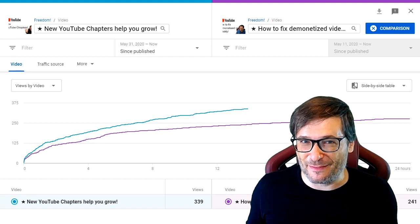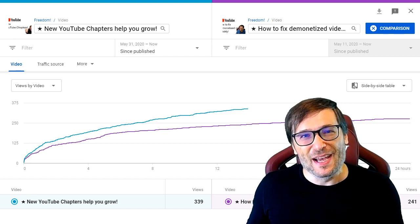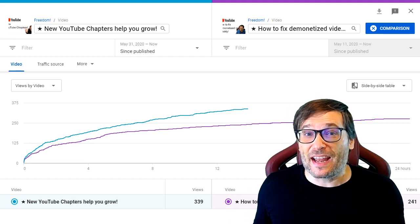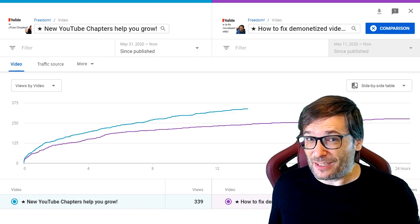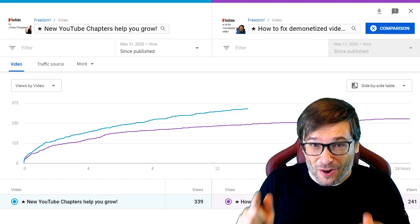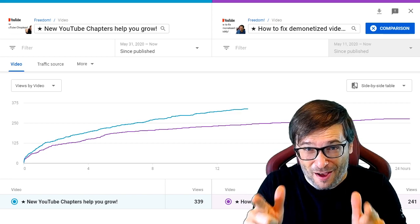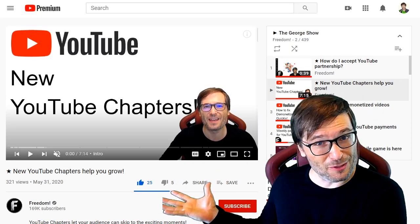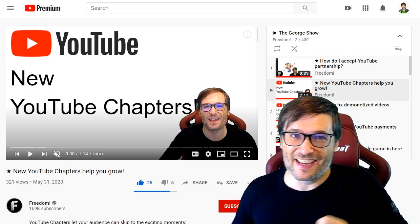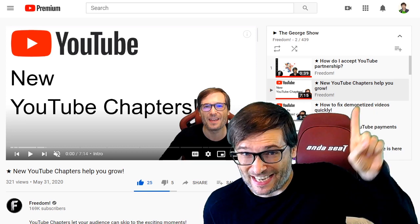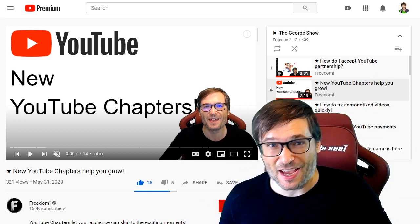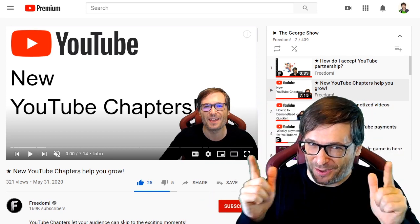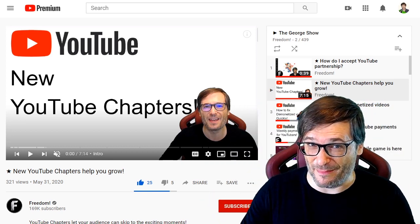That is the spirit of Freedom. So share your best practices and I will do my best to reply to all of your comments, like I did for my previous video about YouTube chapters. Click that 'i' in case you missed it — I replied to every single one of your comments.